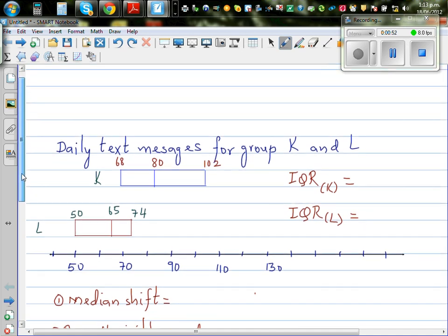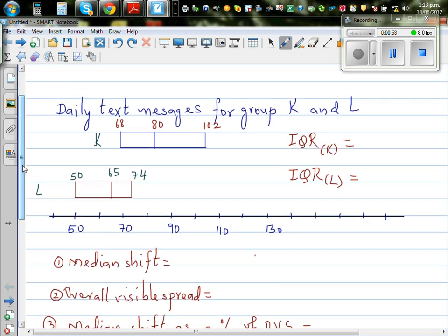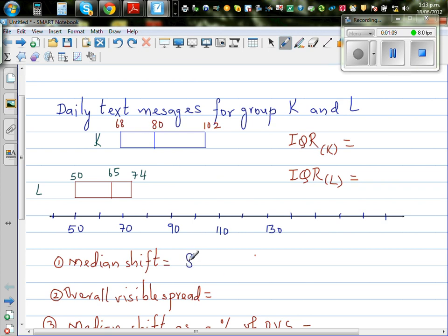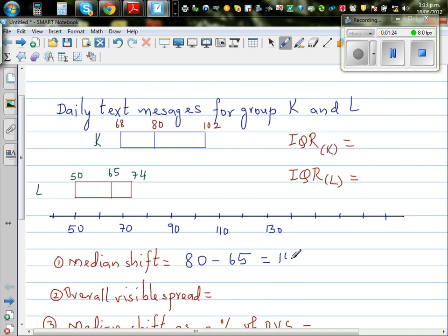From the box plot it seems that way, but we need to make a statistical inference. For that, we need to calculate a few stats. The first thing is to look at the median shift, which is the difference between the medians. So 80 minus 65 gives a median shift of 15.